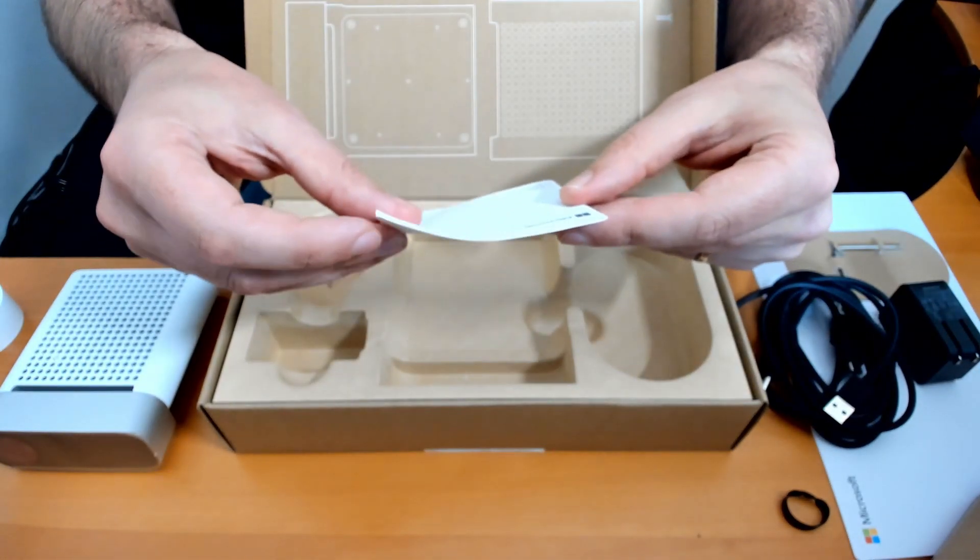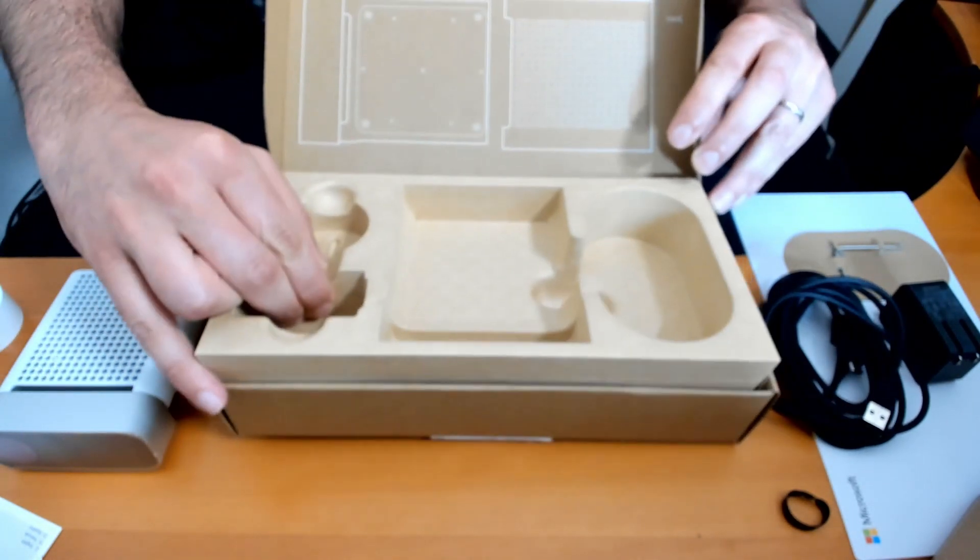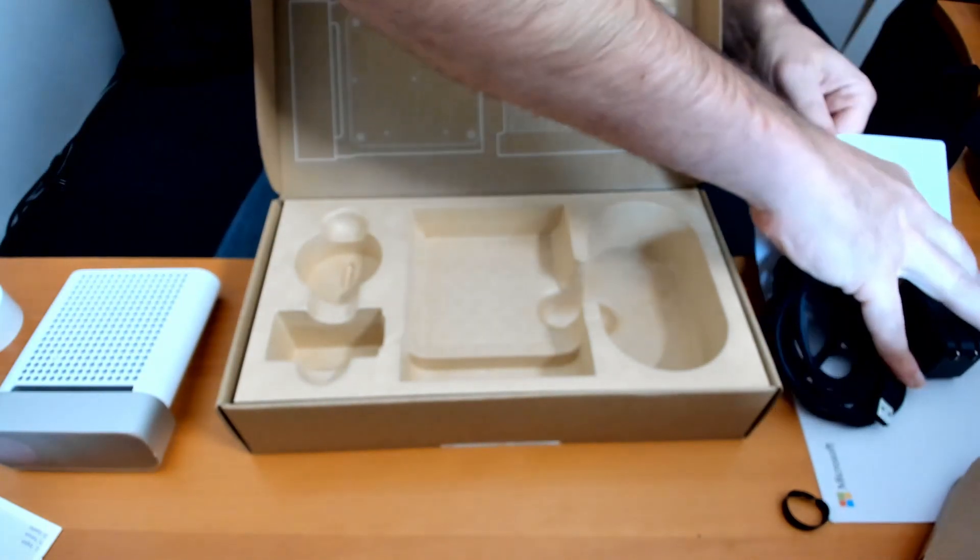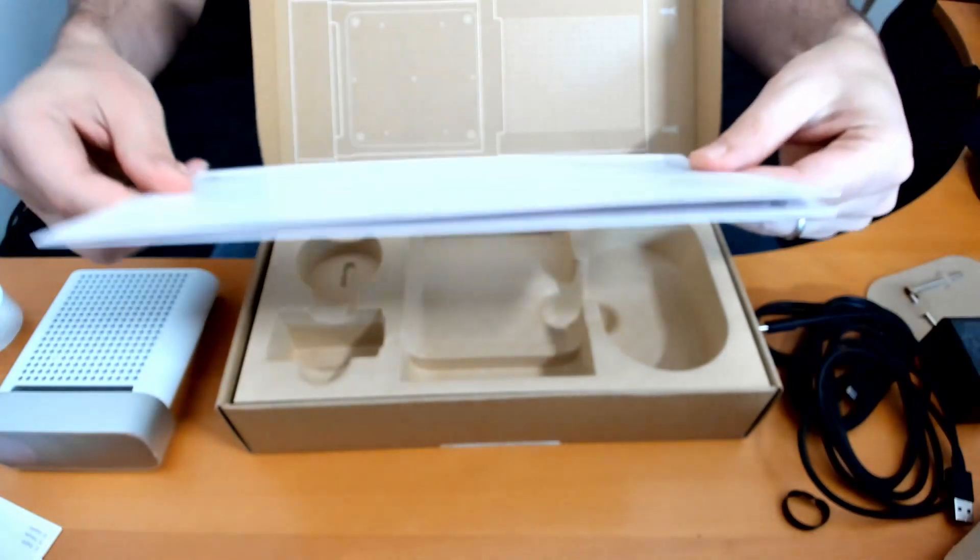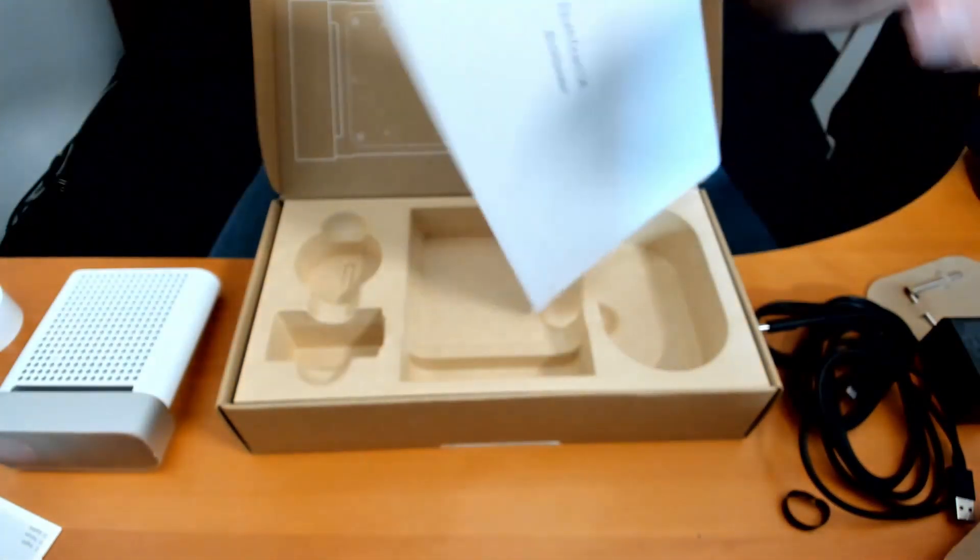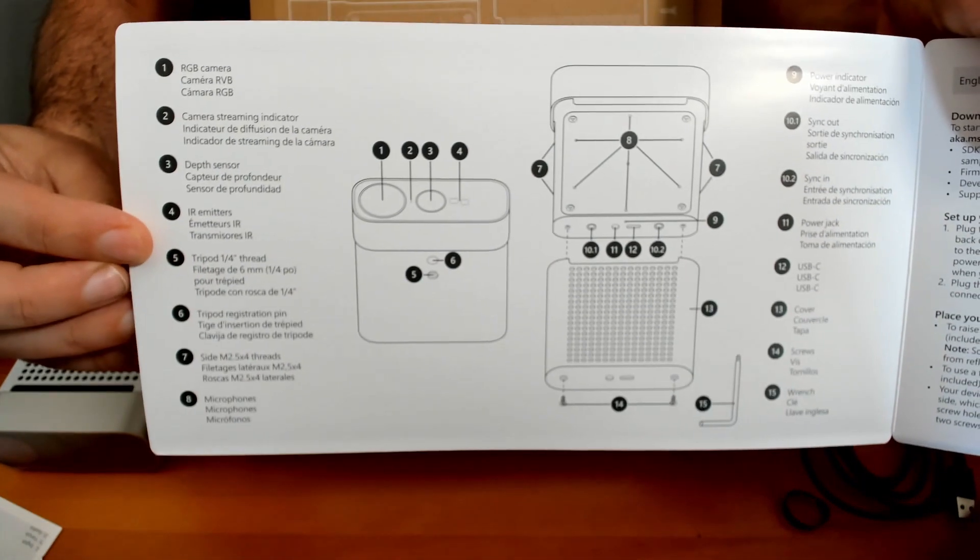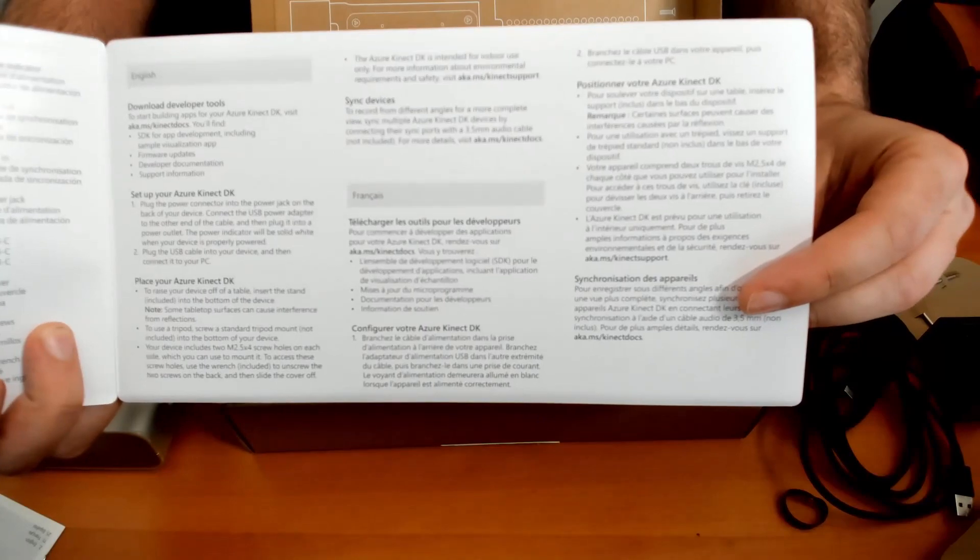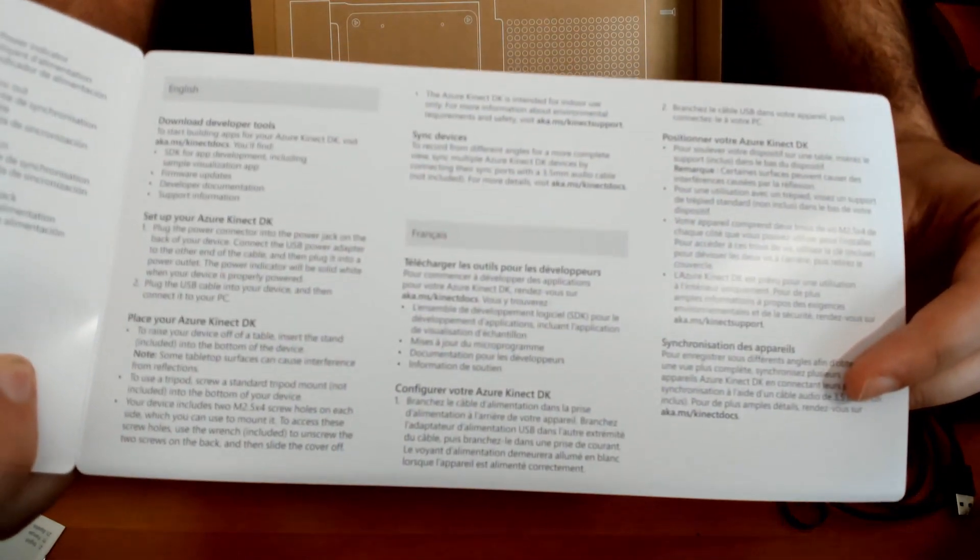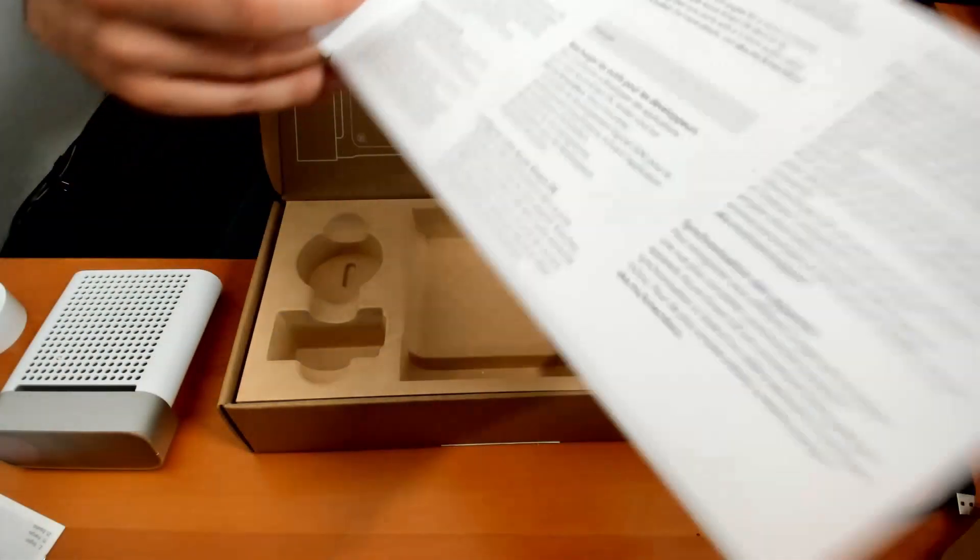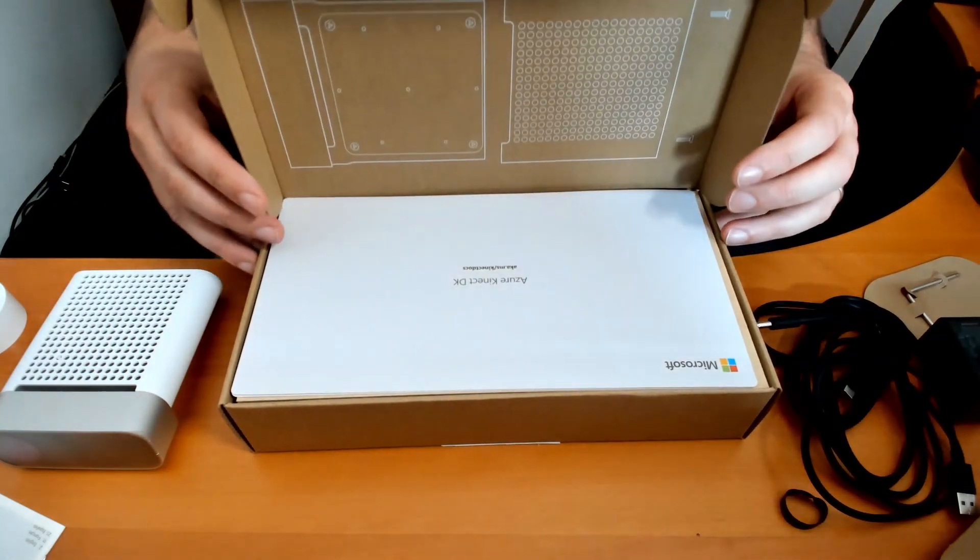A short manual or description. There's a short overview of the specs, or the parts of the Kinect. It comes into focus. The last tool description. Okay, we'll soon find out.